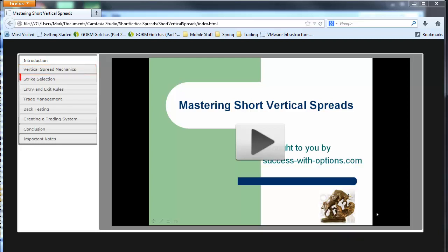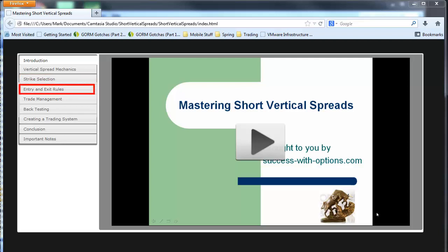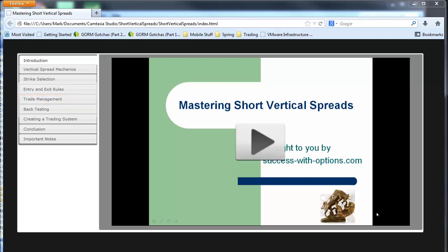Next we'll talk about strike selection, various strategies for how you would select the long and the short strike. Then we'll go into entry and exit rules, so basically how do you build or decide on a set of rules for entry and exit, followed by trade management. So once you're in the trade, how do you manage it? What do you do to get out of it? What do you do if the trade goes against you?